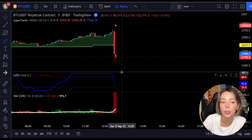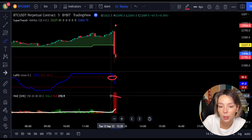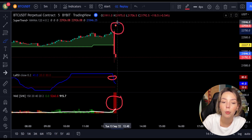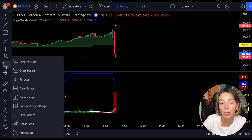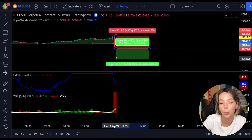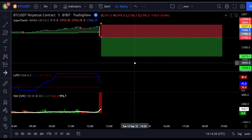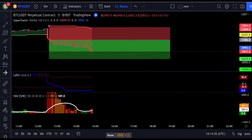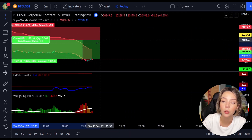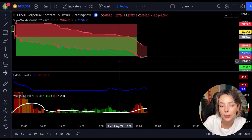Here is another good example of a short trade. The price action is below the Super Trend indicator and it's red. We have a dark red candle and the Laguerre RSI is breaking below the upper band from top to bottom. We enter the trade at the close of that candle, keep our stop loss above the recent swing high, maintain a risk-to-reward ratio of one to one-and-a-half, and this trade ended in a profit.